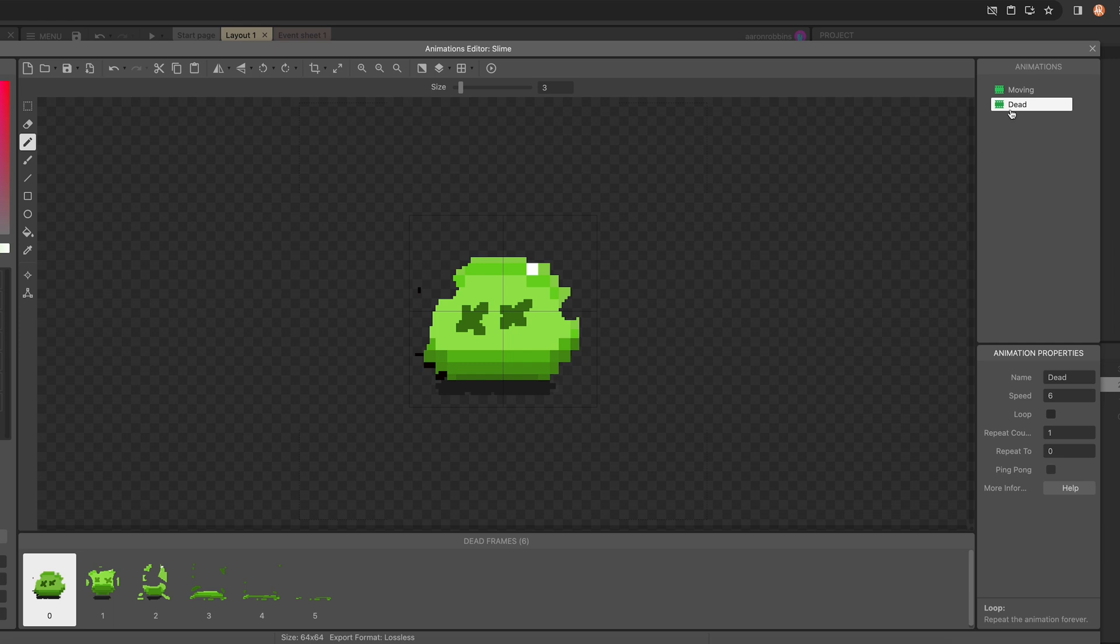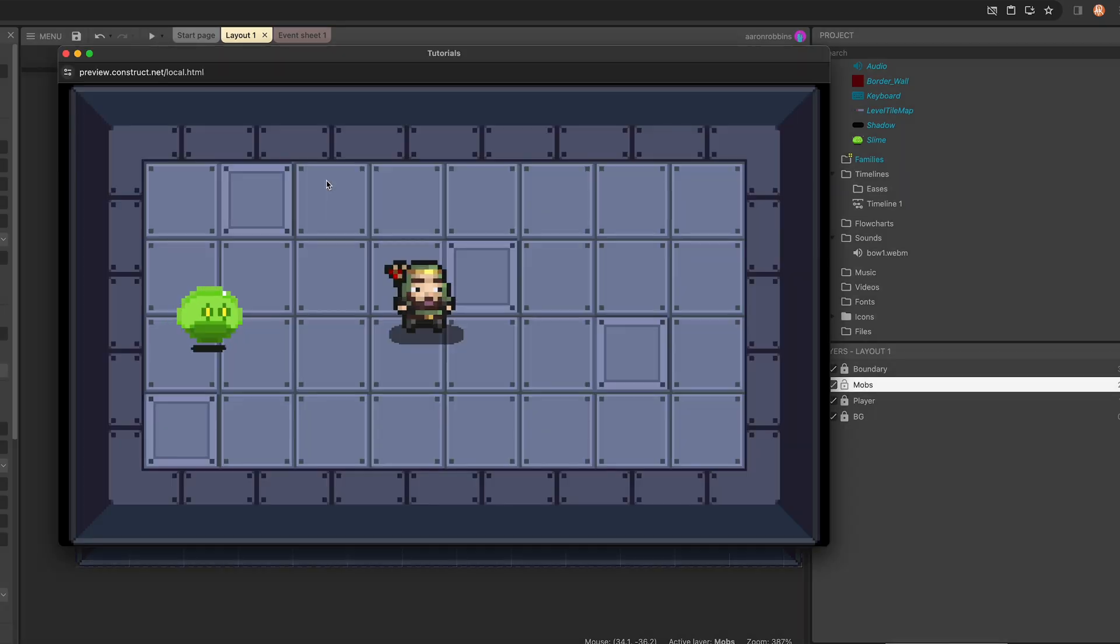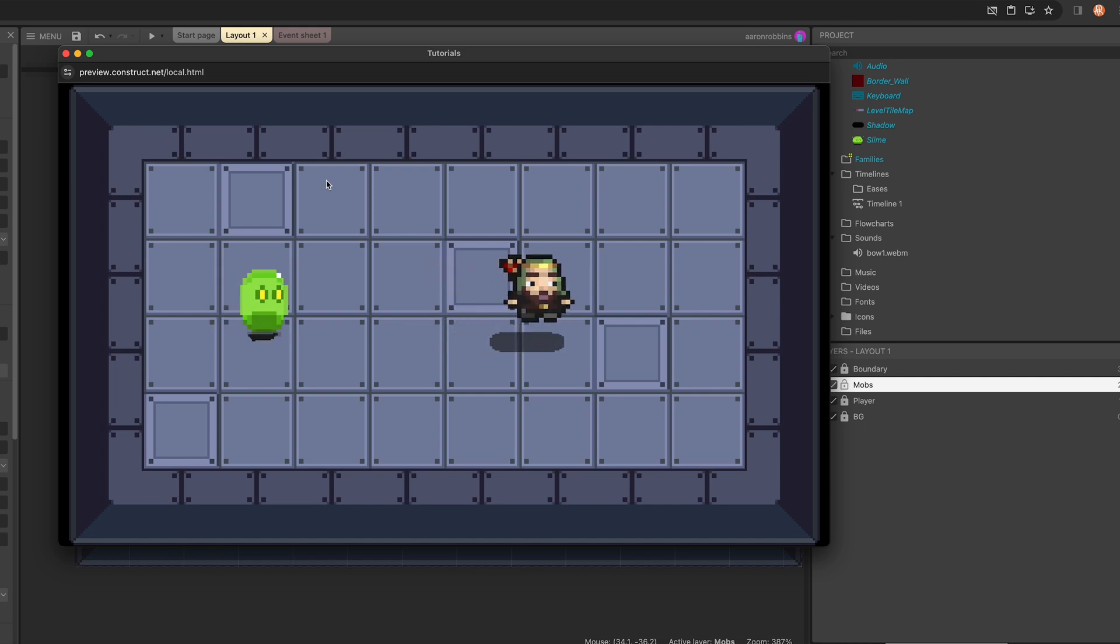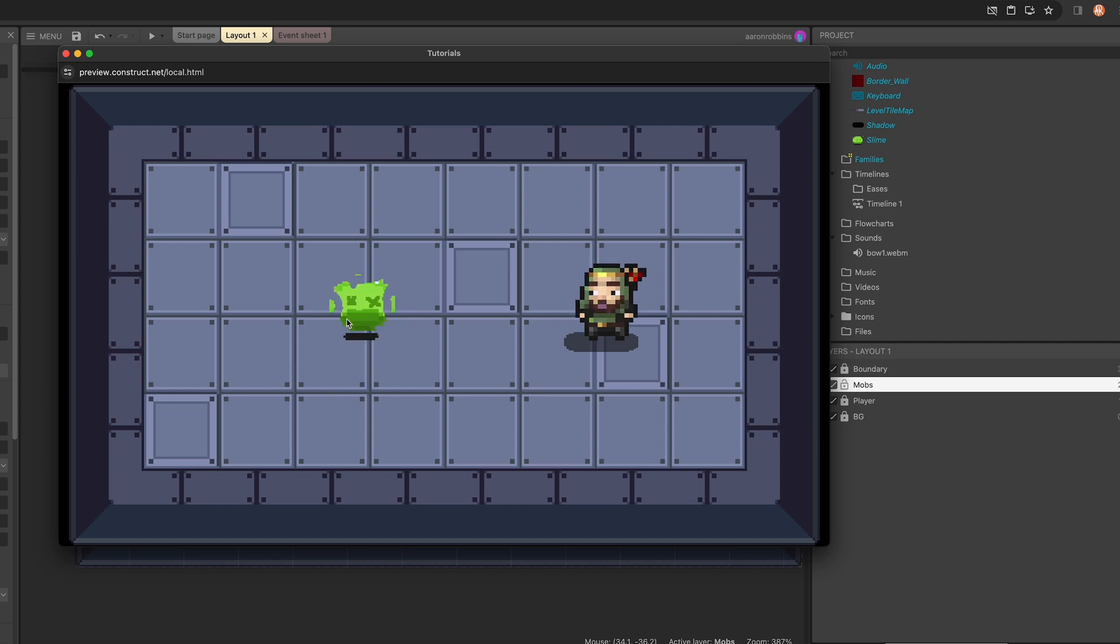And so there we go, we have dead selected. Loop is 100% unchecked, and so that animation is only going to play once when we switch to it. And so there we go, we switched to the dead animation. But as you can see, it is set to not loop, and yet it's still looping.